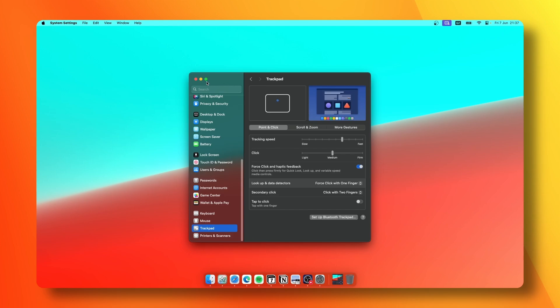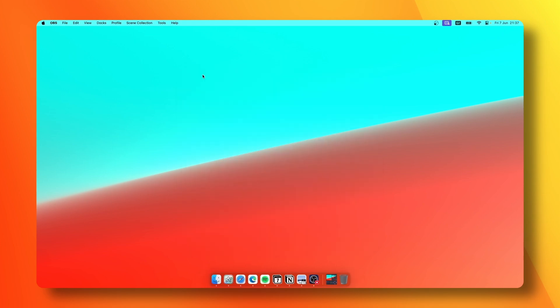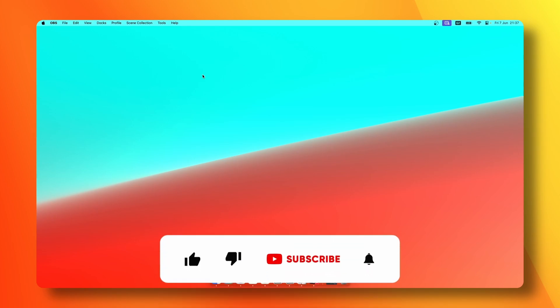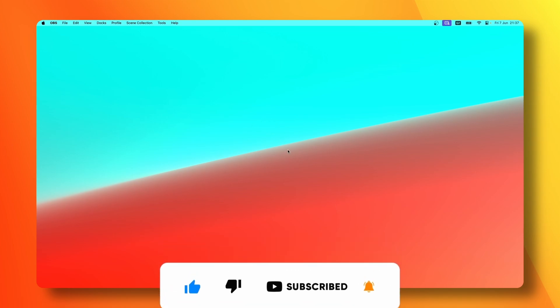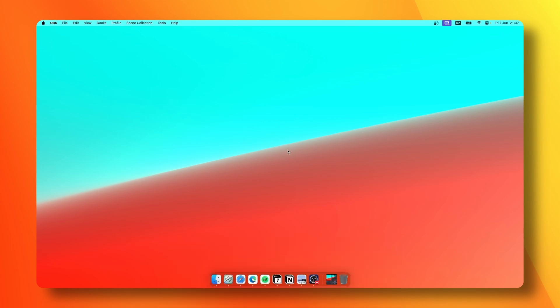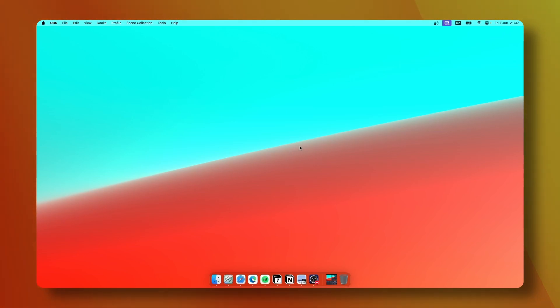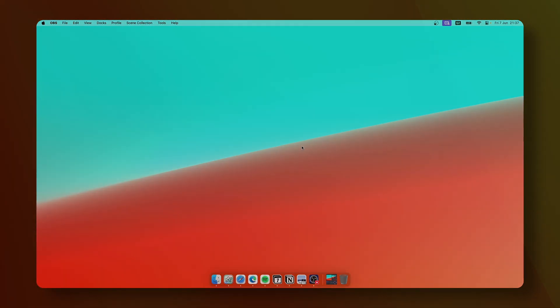That's pretty much it for this video. Thank you so much for watching. Make sure to smash the like button and subscribe to the channel. You can also check out the Breeze wallpaper pack by clicking the first link in the video description. Thank you again for watching, have an amazing rest of your day, and check out my video about top 10 productivity apps on Mac. I'll see you guys in the next one.